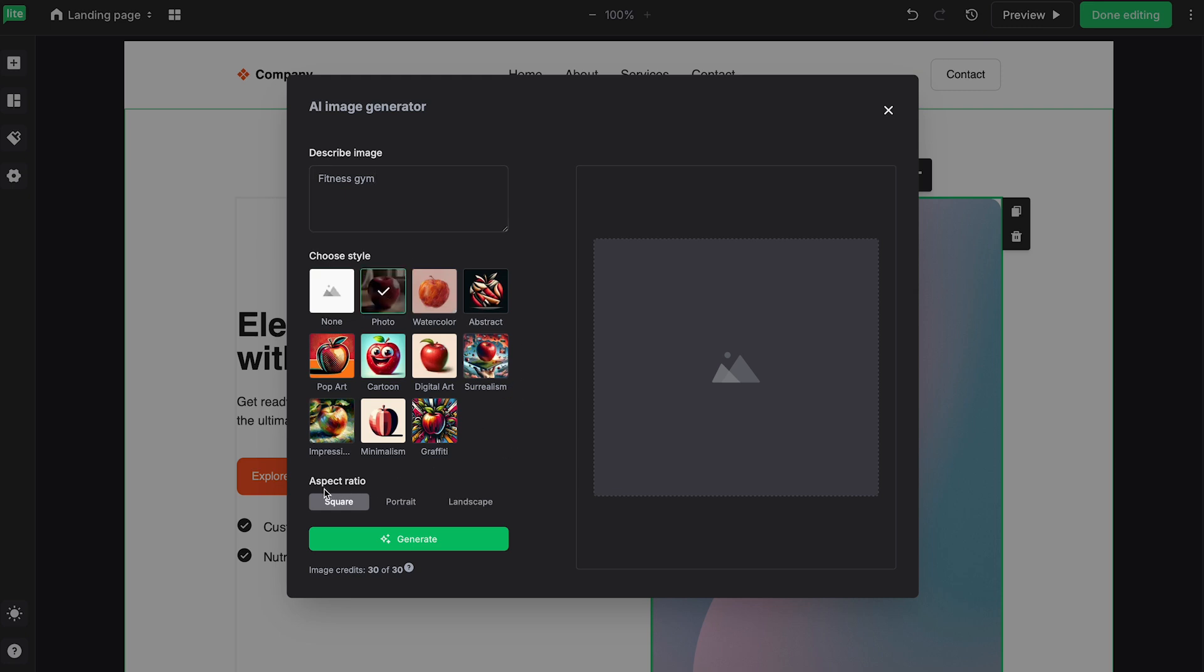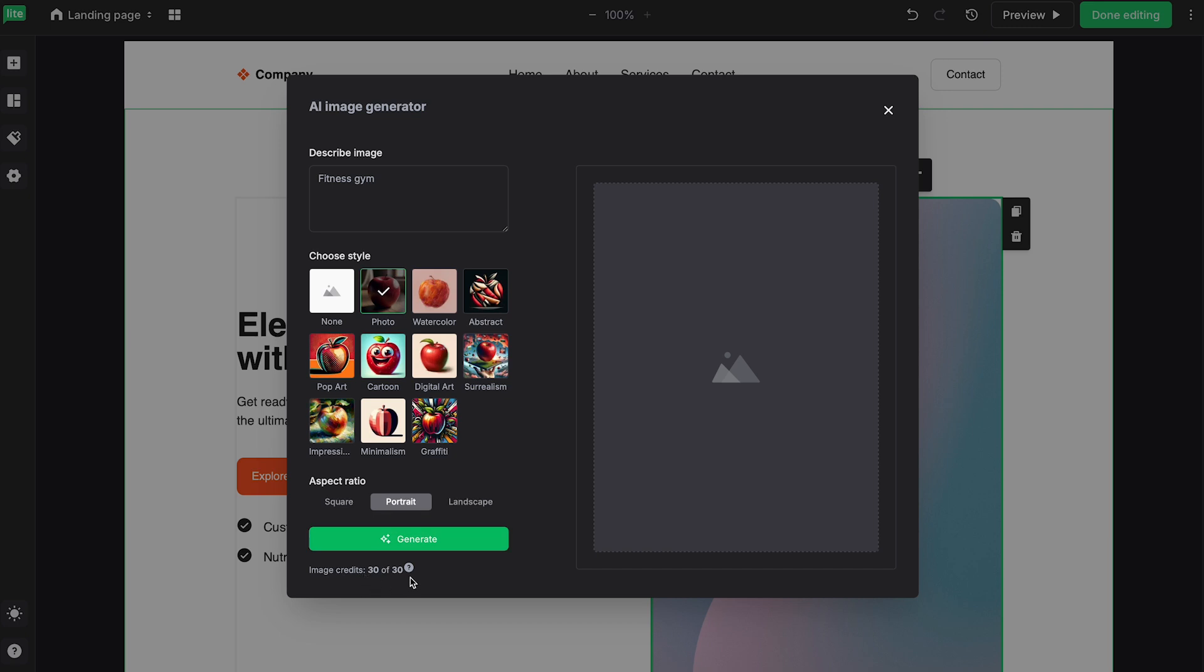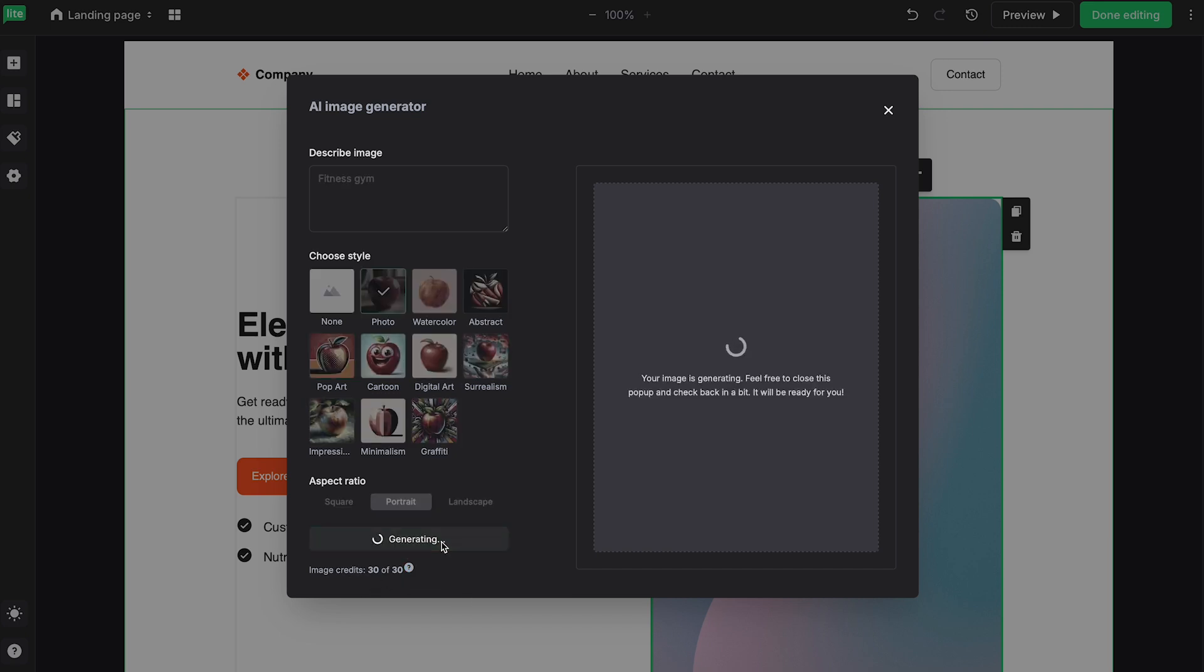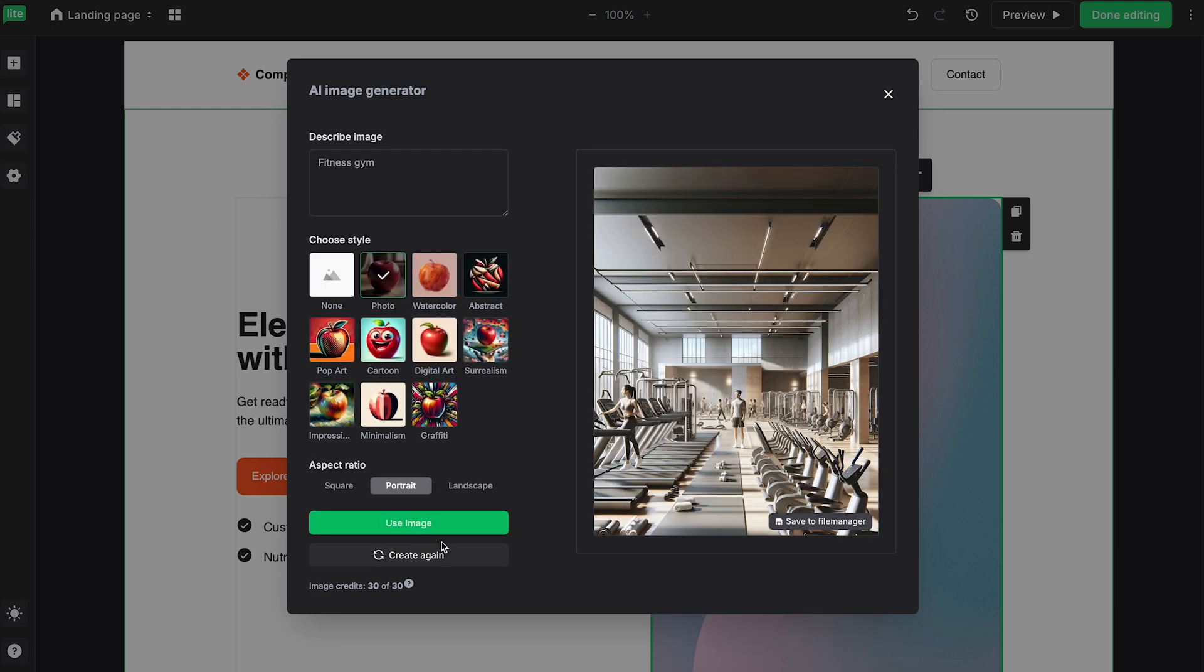And of course, you can change your aspect ratio, whether it be Square, Portrait, or Landscape. For this example, I'm just going to follow the same aspect ratio as here in the template, which is Portrait. And then you can click on Generate. Here, you can also see the amount of credits that you have. Once you click Generate, you'll get a generated image right here. And there we go.